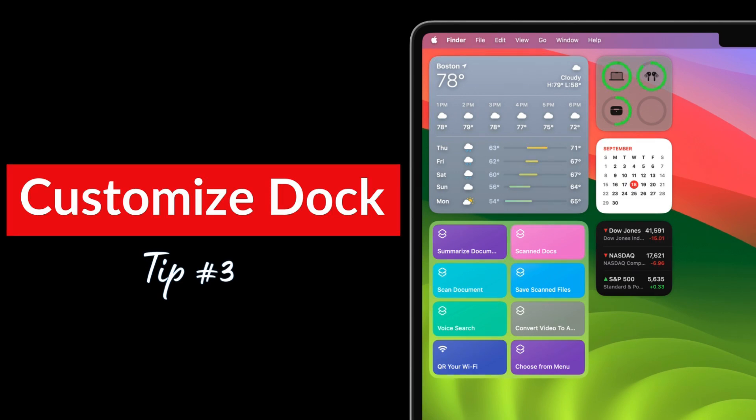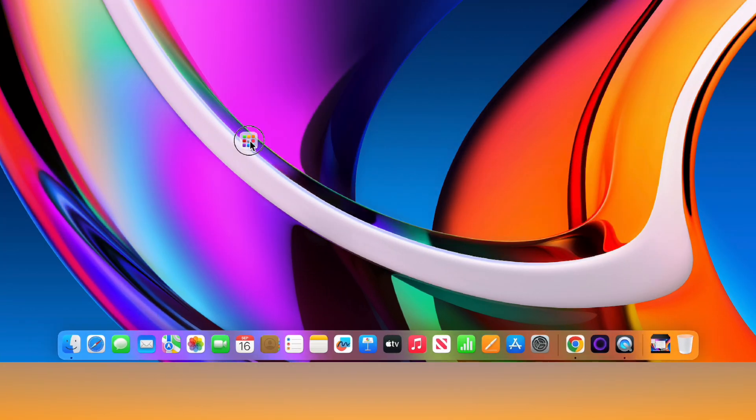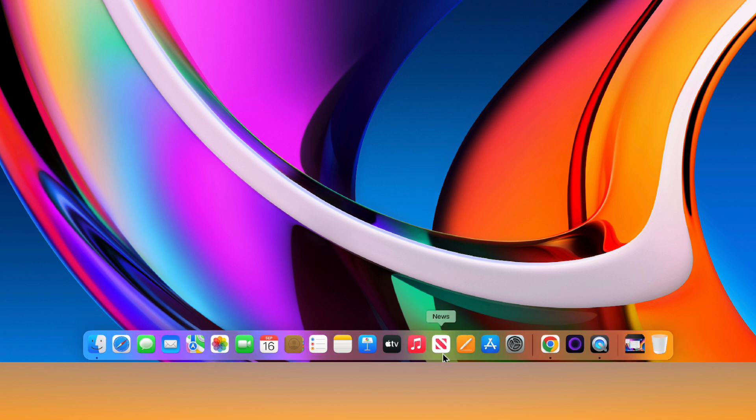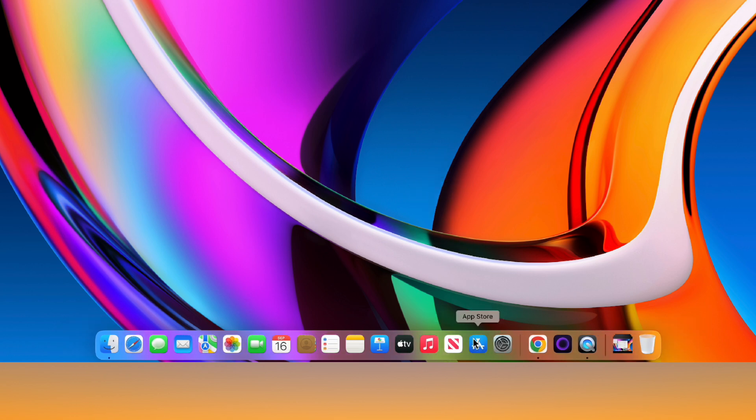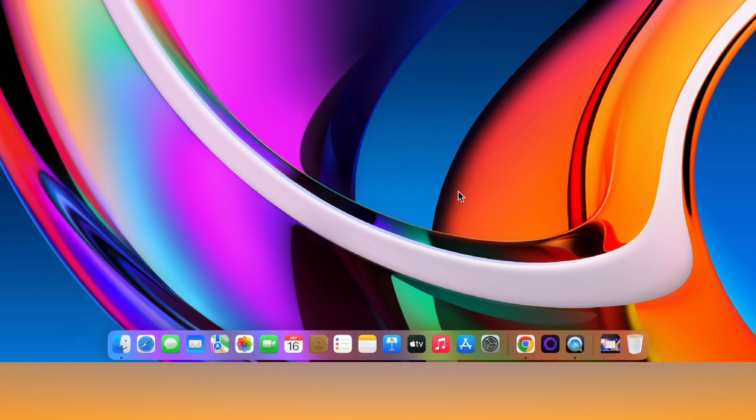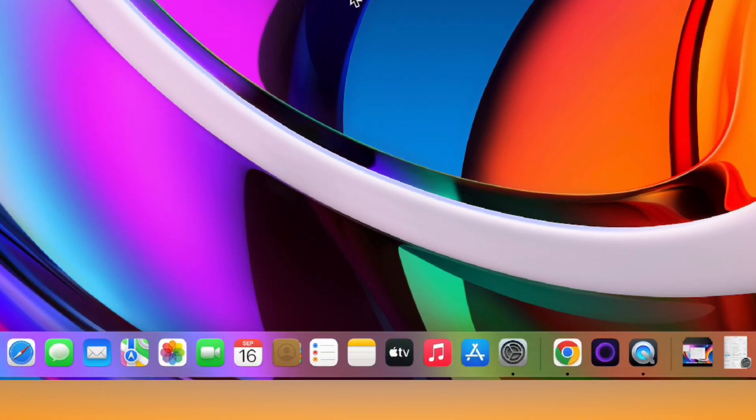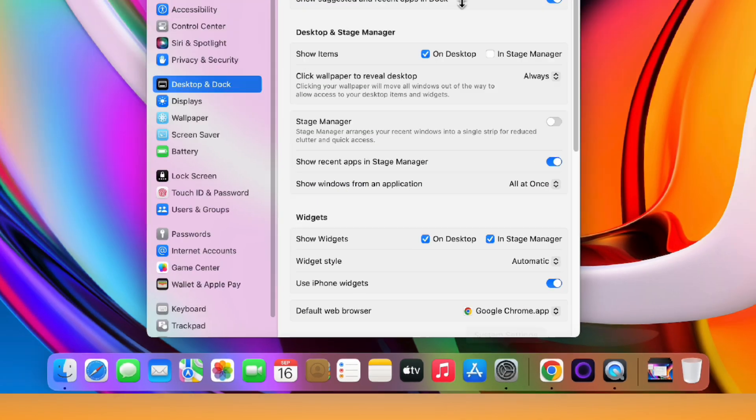First, if you have any apps sitting in your dock that you don't use regularly, go ahead and remove them. Just drag the apps out of the dock and release and they'll disappear. Next, open settings and choose desktop and dock in the sidebar.